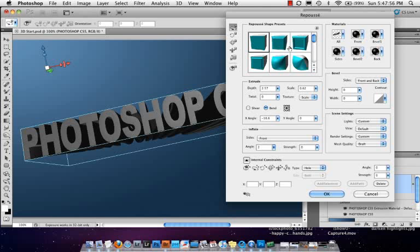But just know that it's there. Know that you can now take text, objects, shapes, paths, anything that you're used to creating here with the tools inside of Photoshop, you can now turn into a 3D object.